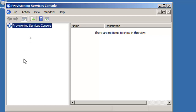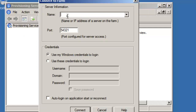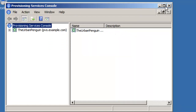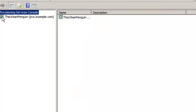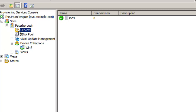As the console opens, we right-click at the top to connect to a farm. We put in the IP address or server name of a provisioning services server — here we use pvs.example.com. My credentials are fine as I'm a farm administrator belonging to the domain admins group. We connect and can see our farm — 'The Urban Penguin' — with the Peterborough site, a device collection, our servers, and our store.